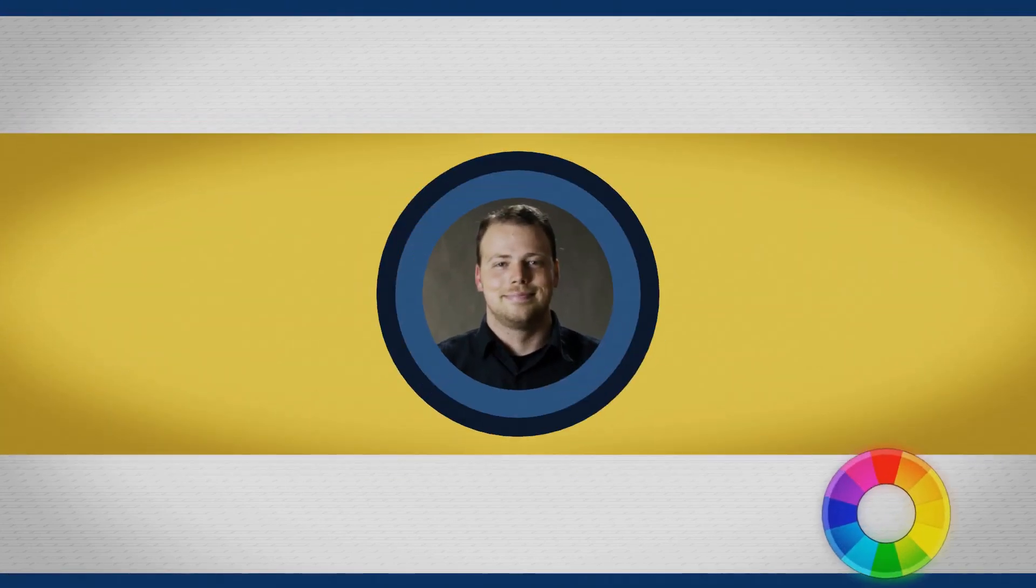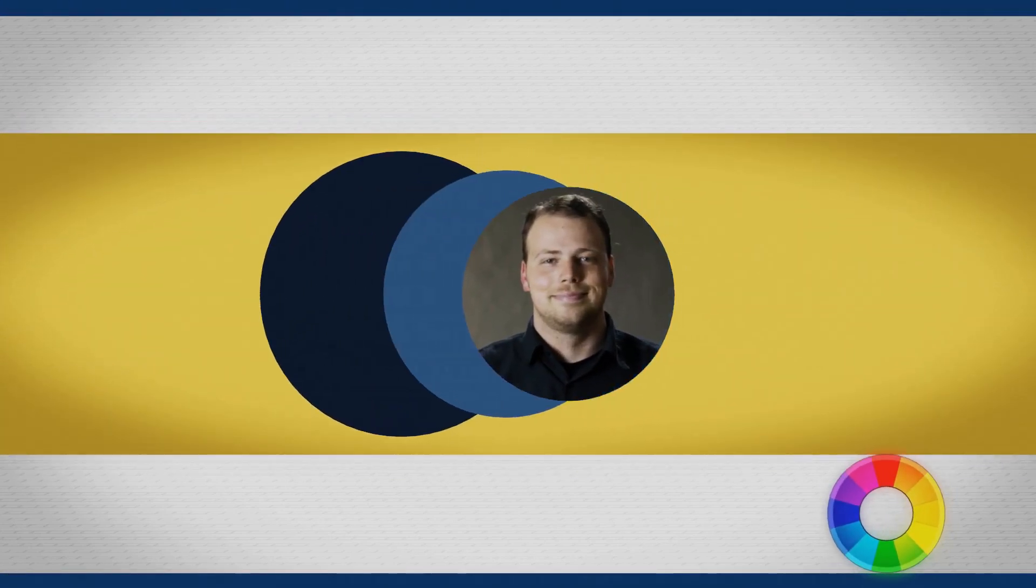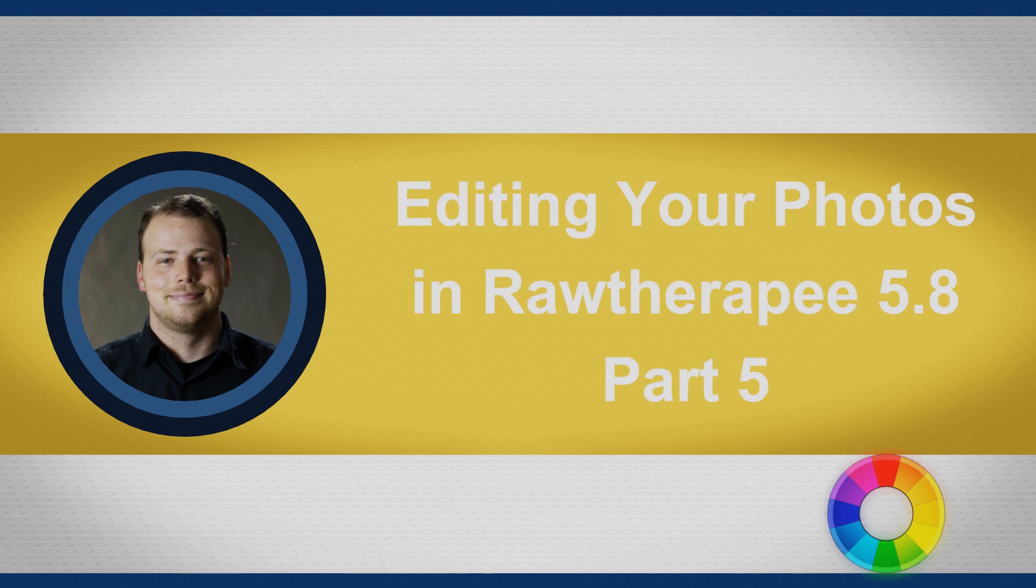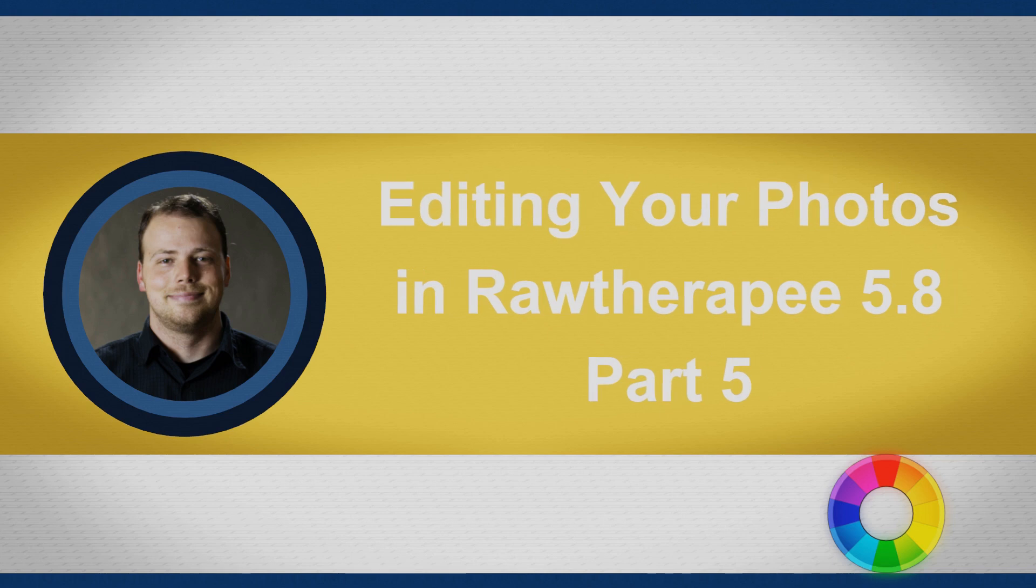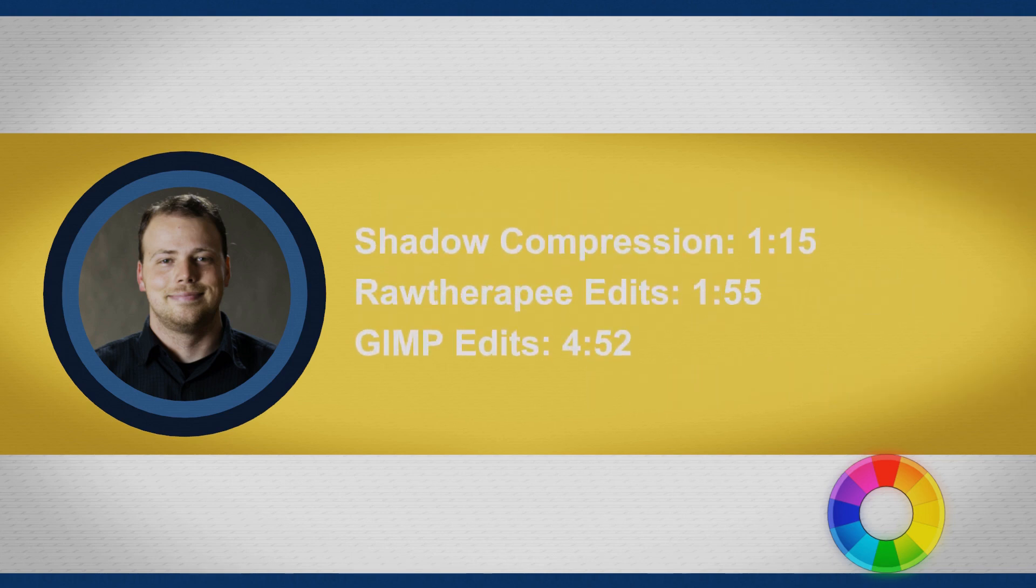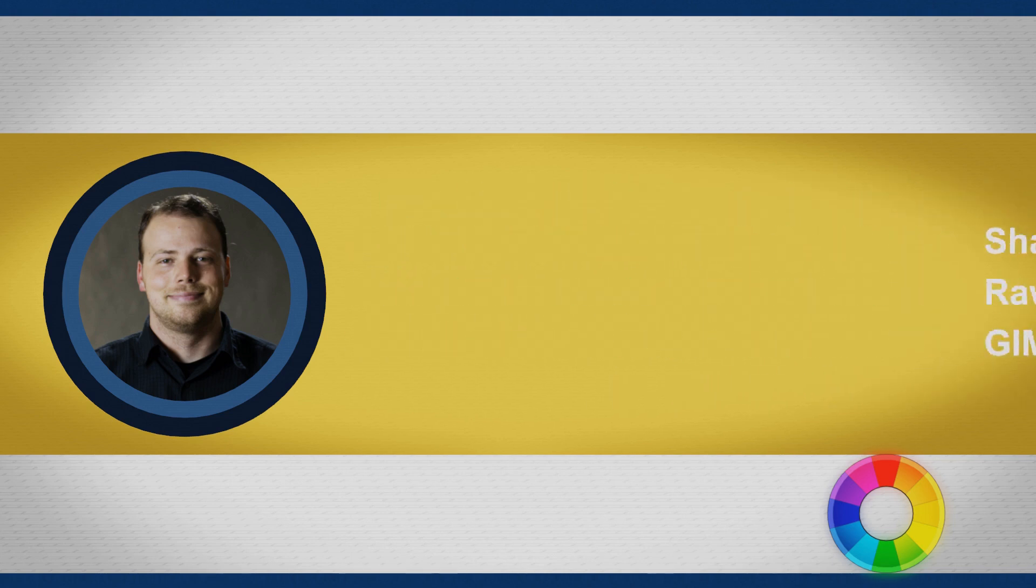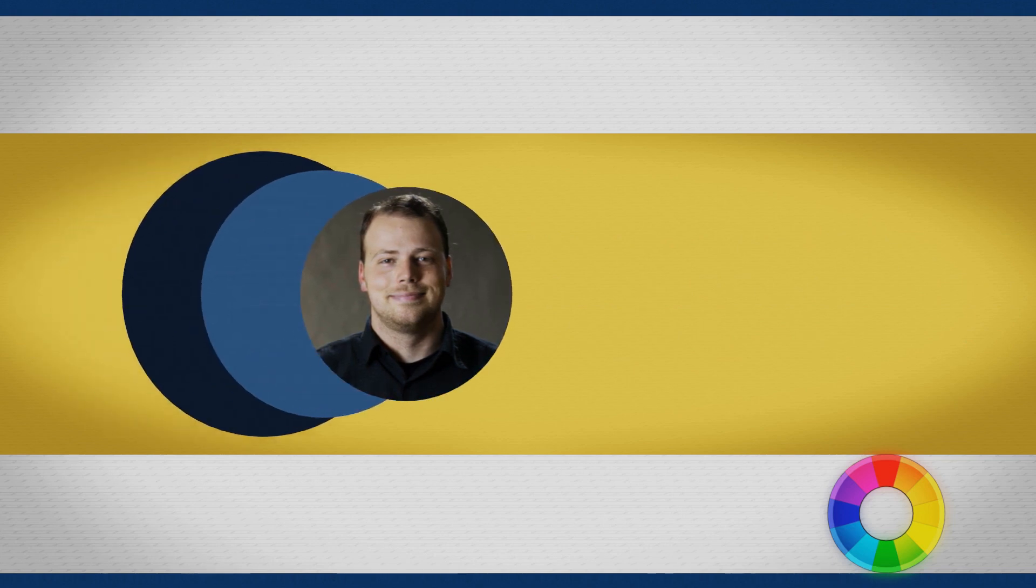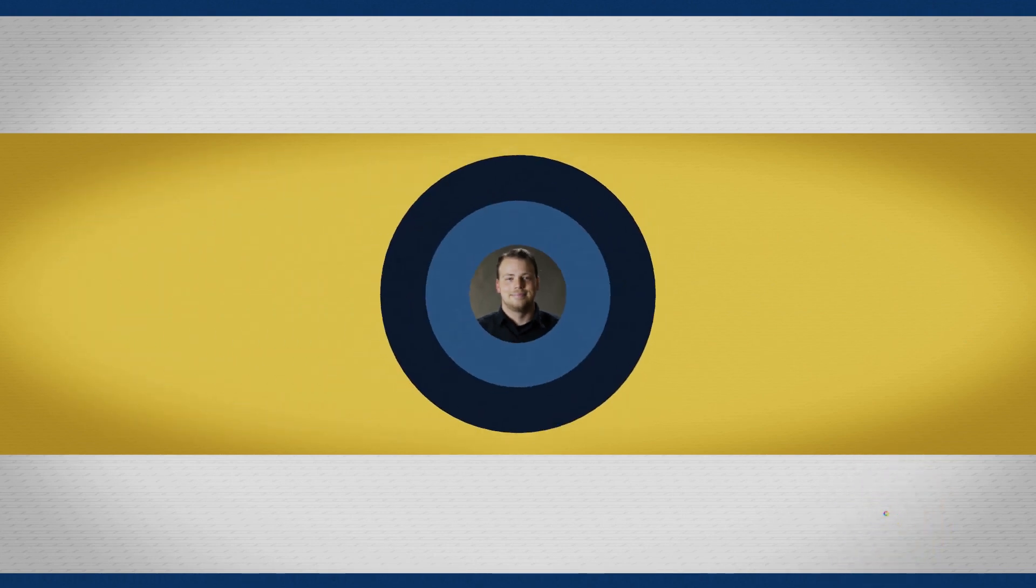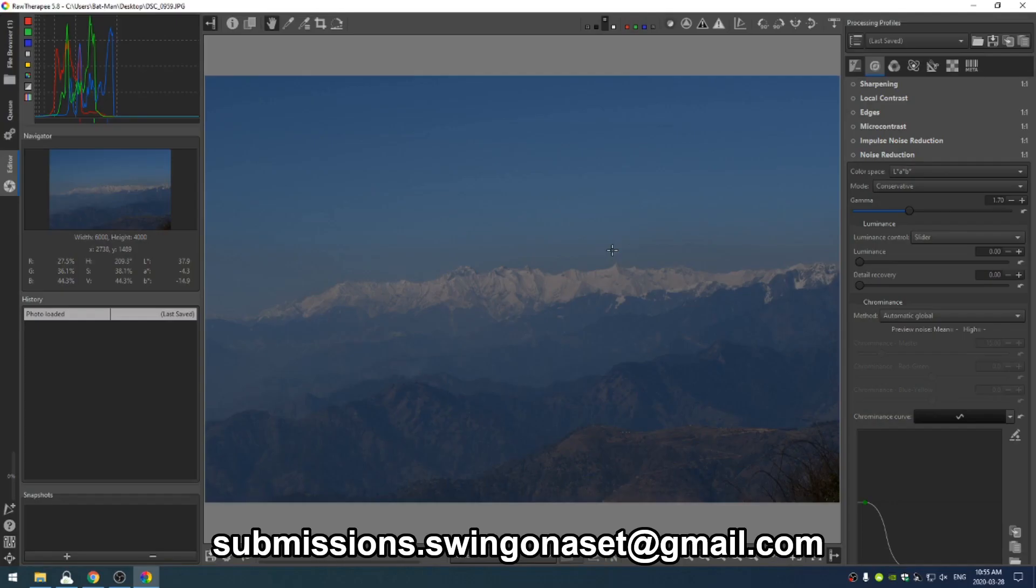Hello, I believe this is episode 5, 4 or 5 of Editing Your Photos. Thank you guys so much for sending in photos. As always, if you have a photo to send in, go ahead and send it here to this email address that I've got on the screen.